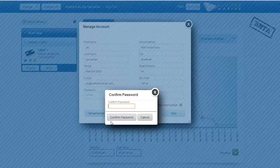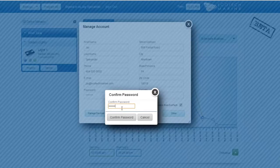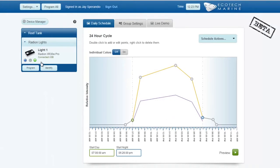You'll be prompted to confirm your new password by entering it again. Close the Manage Account window and your account information will be updated.